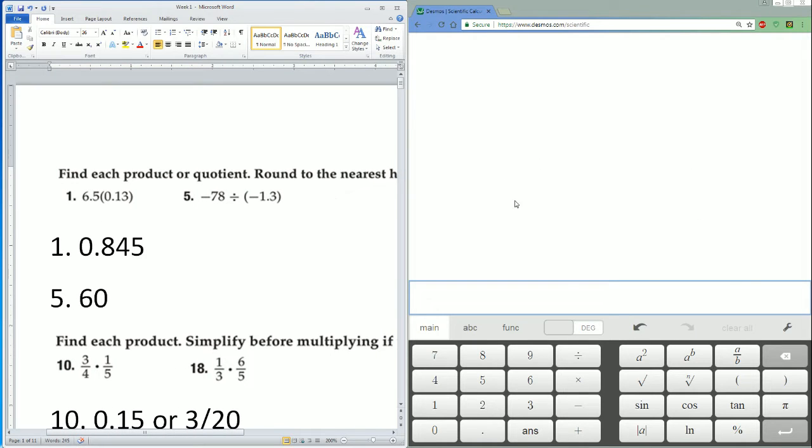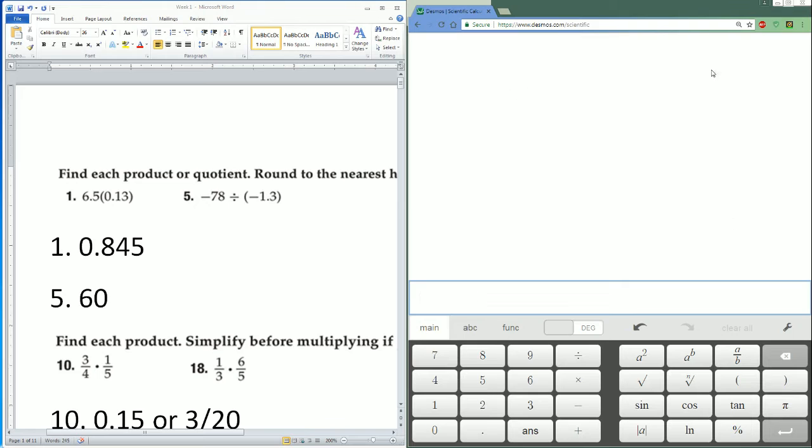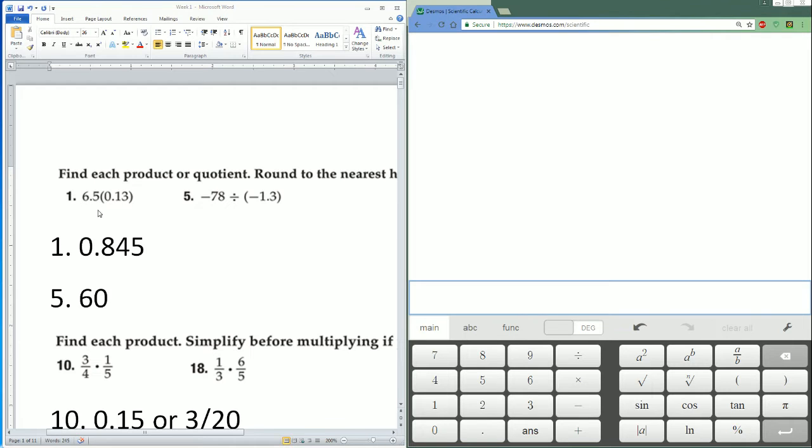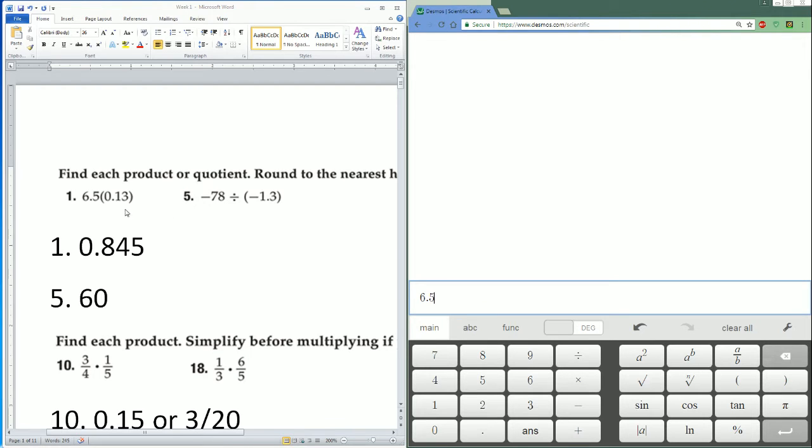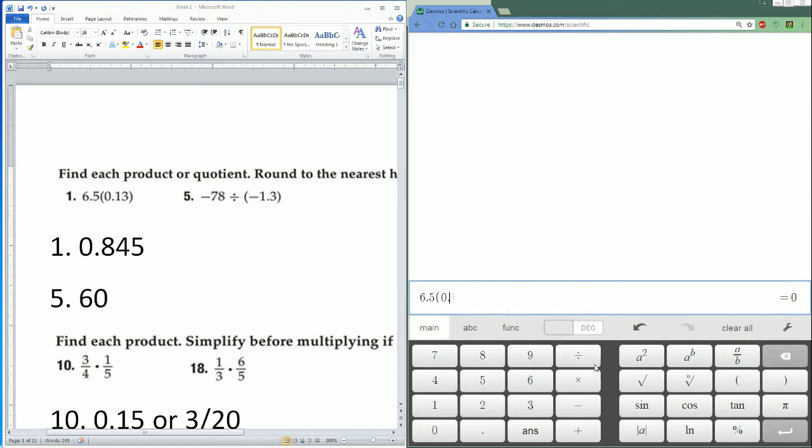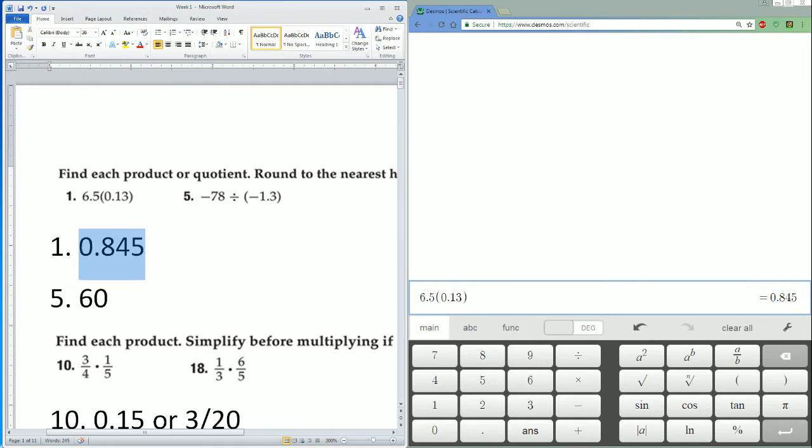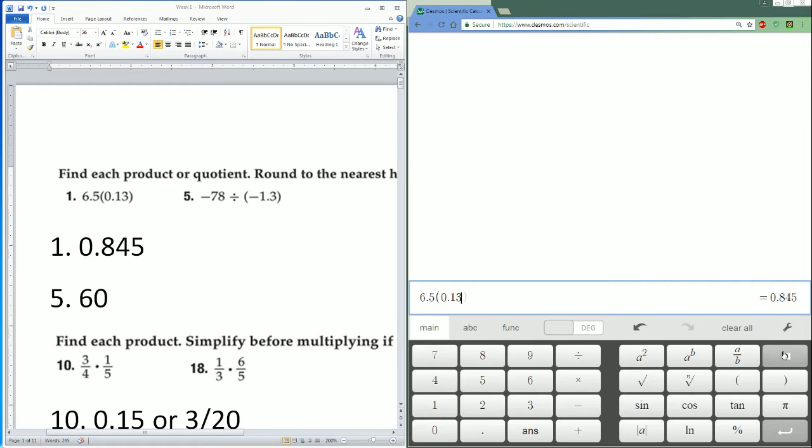I have a calculator here in Desmos. You're going to enter it the way you see it. The first one is 6.5 times 0.13. So 6.5 times parentheses 0.13, close the parentheses. That should be 0.845.